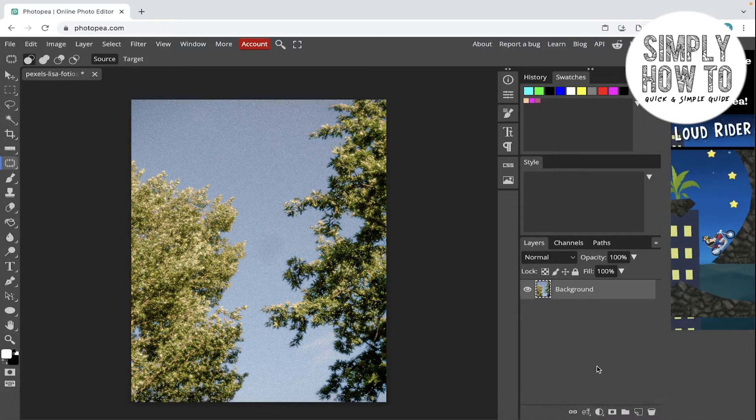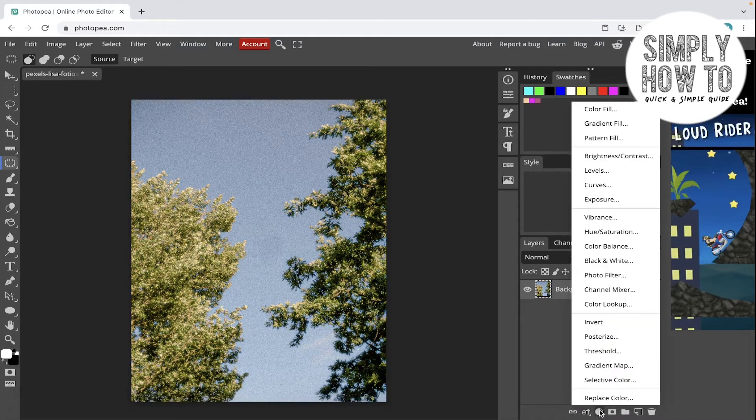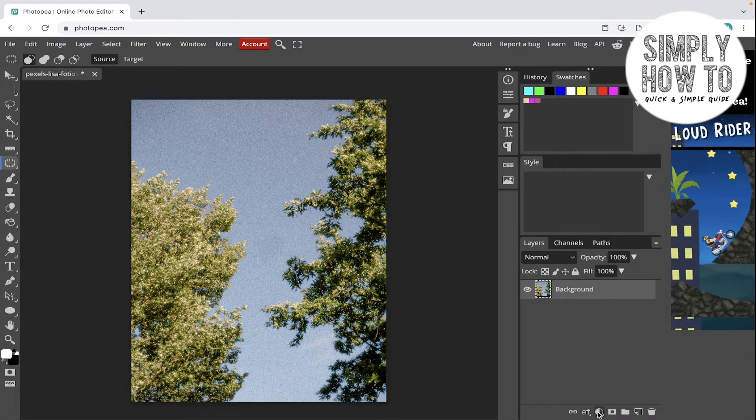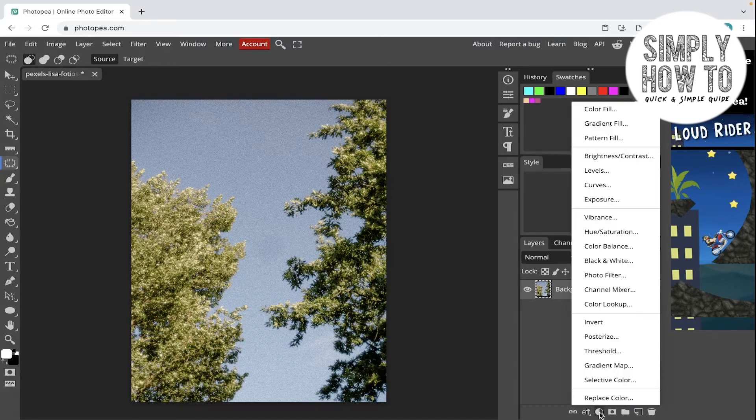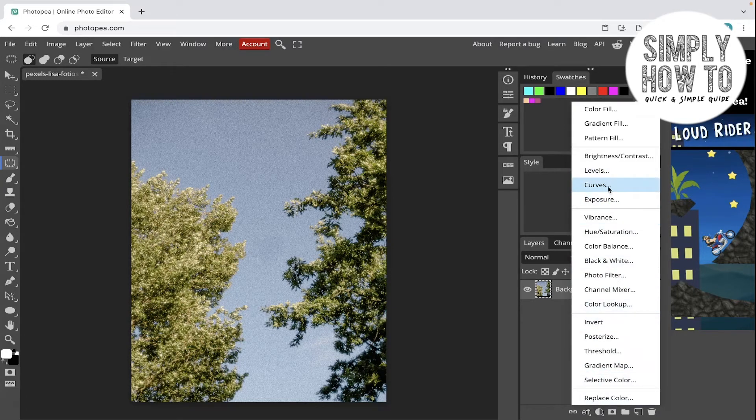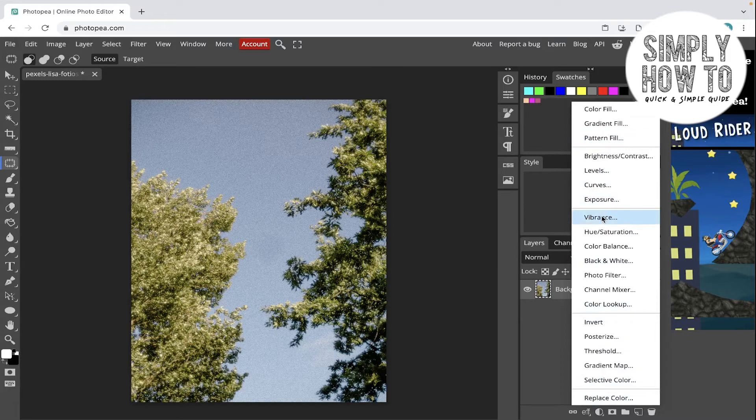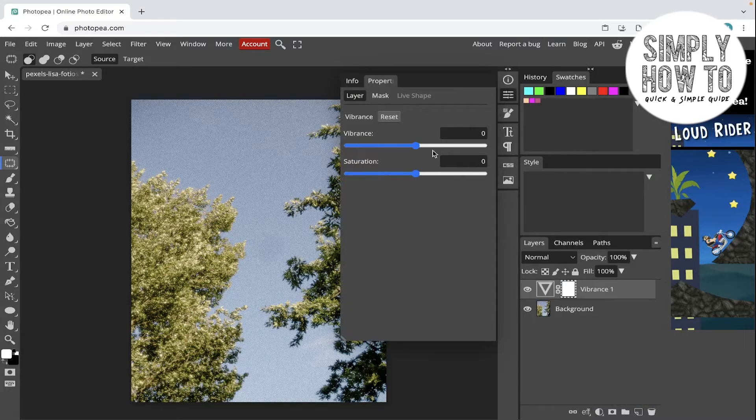Is creating an adjustment layer from here. As you can see, this white and black icon is for adjustment layers. Choose the adjustment that you want. For now I need the vibrance, so if I add any vibrance here...